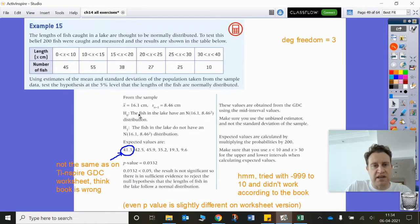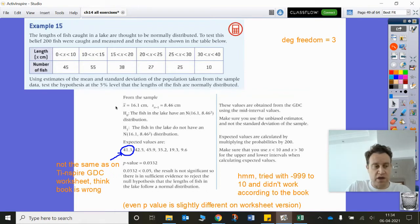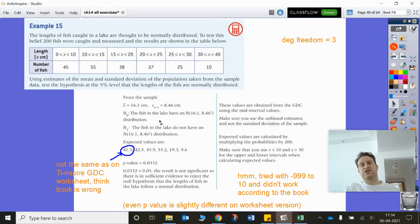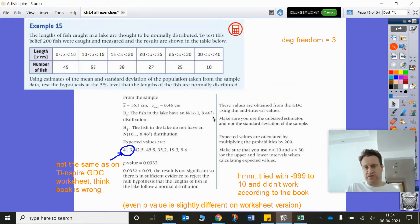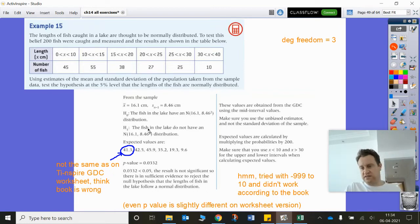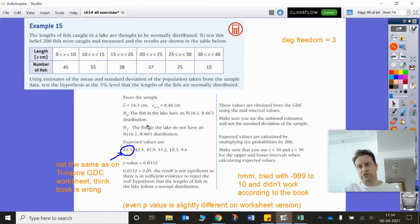You can see the hypothesis here — you should always state your hypotheses at the start. H₀ says the fish in the lake are normally distributed with a mean of 16.1 and a variance of 8.46 squared. H₁, the alternative hypothesis, says that's not true — the fish don't follow a normal distribution.